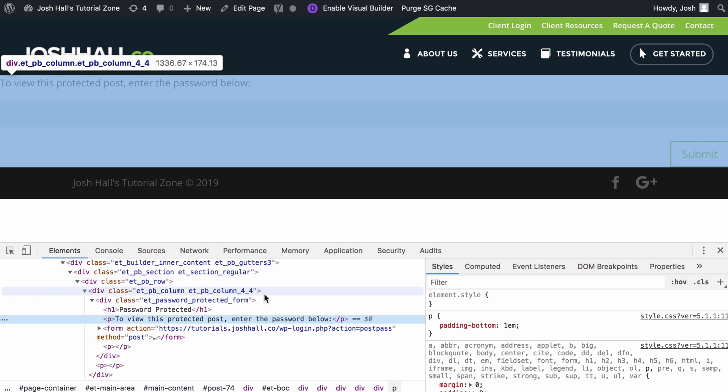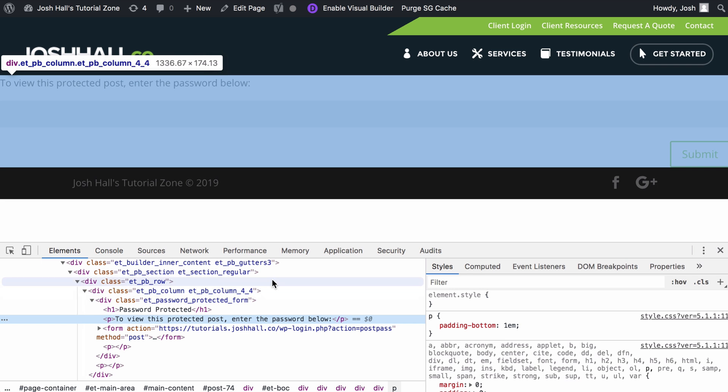The important thing here is we don't want to customize the entire page container or anything like that. We just want to focus on the form, the password form.